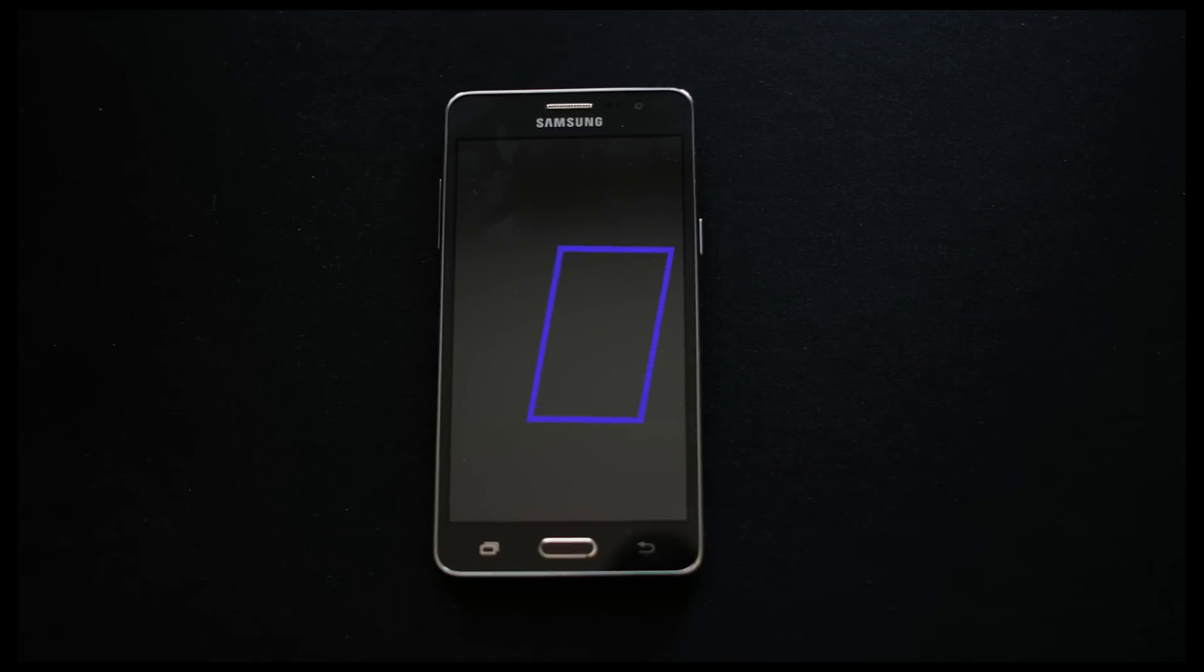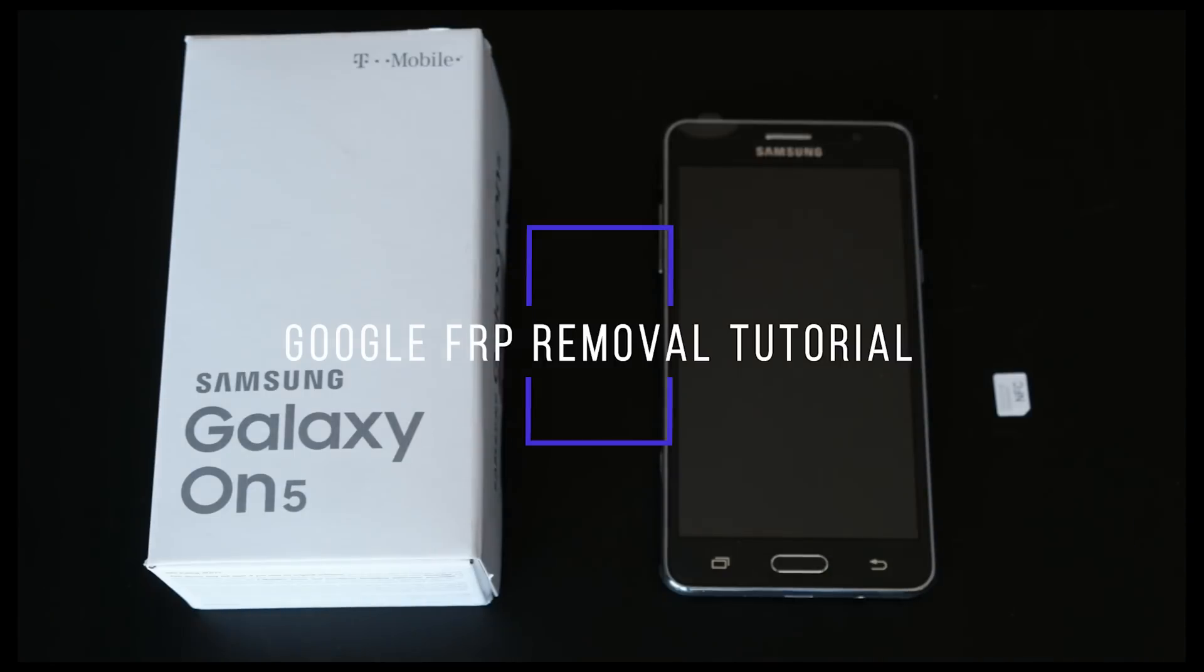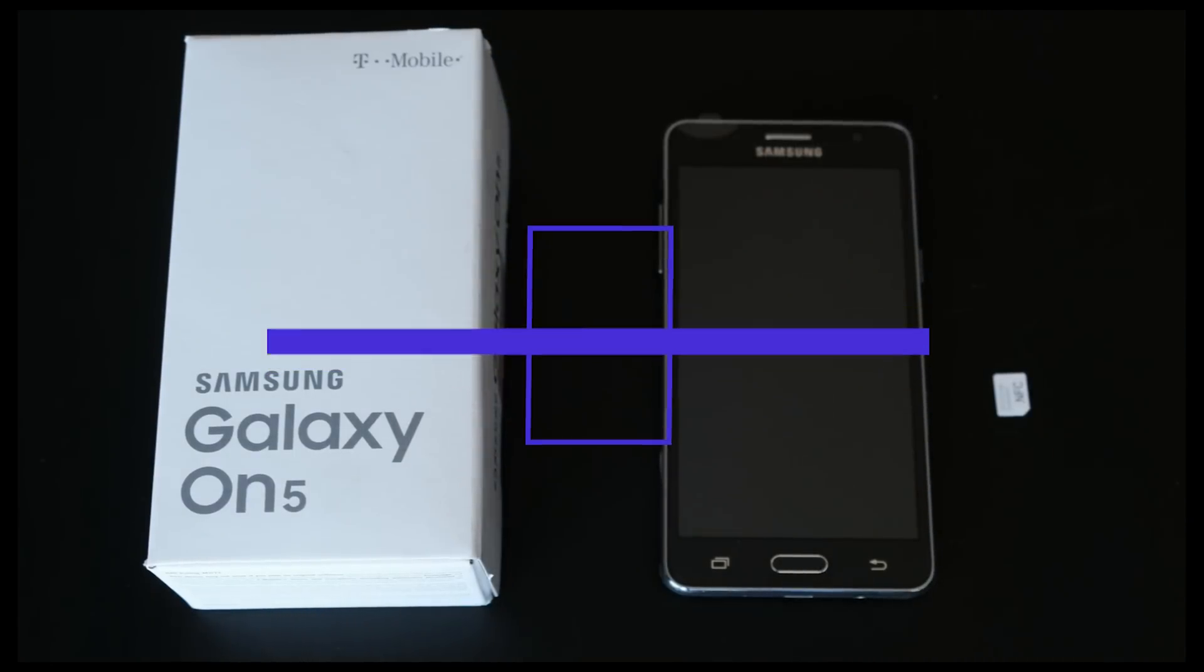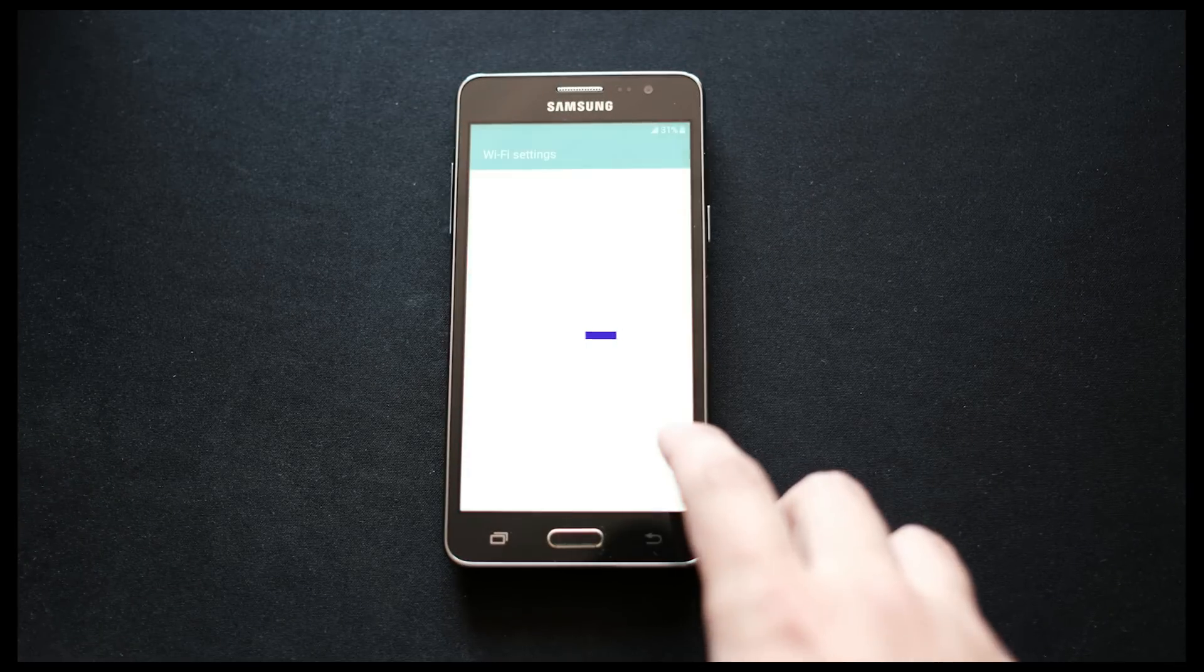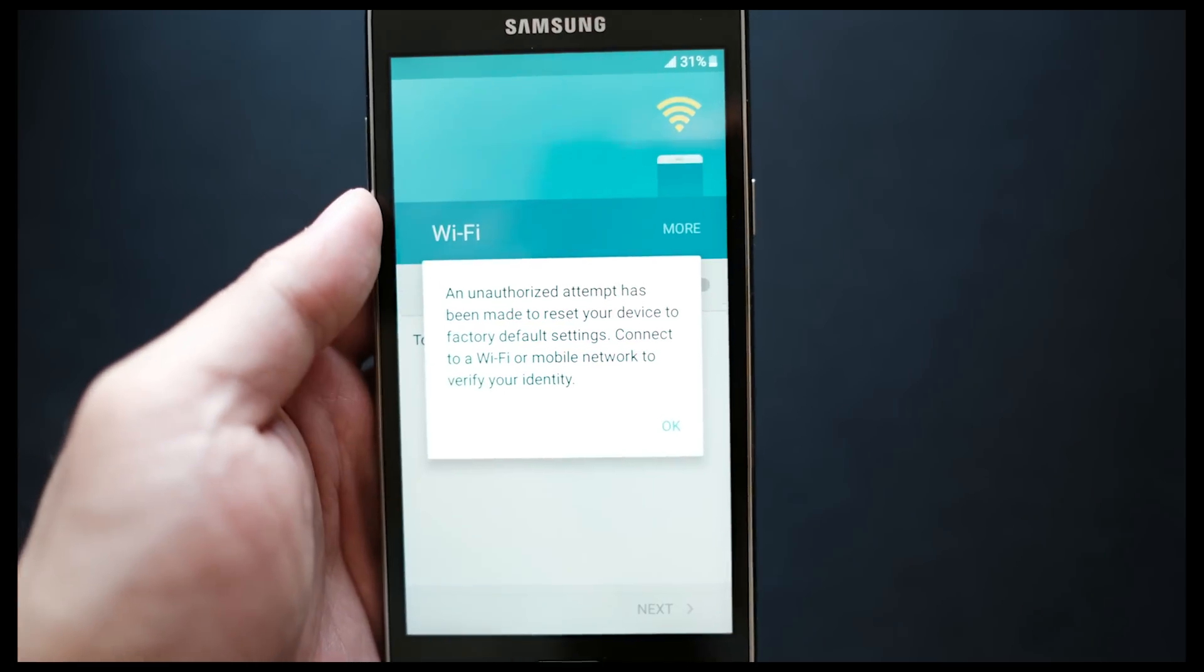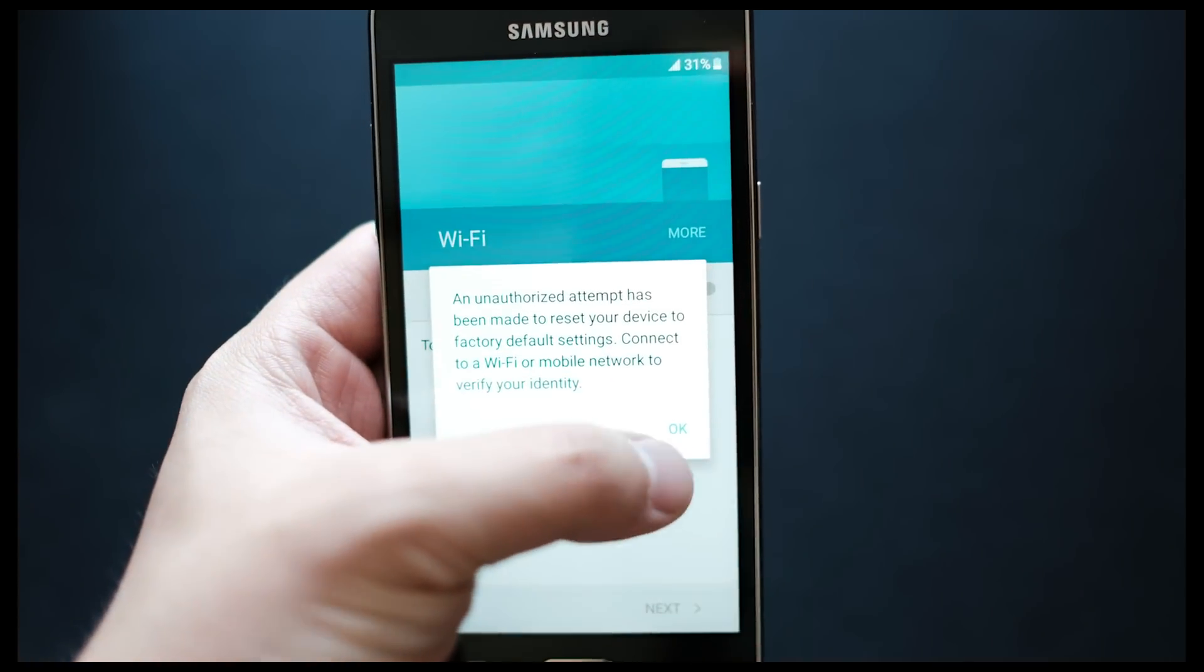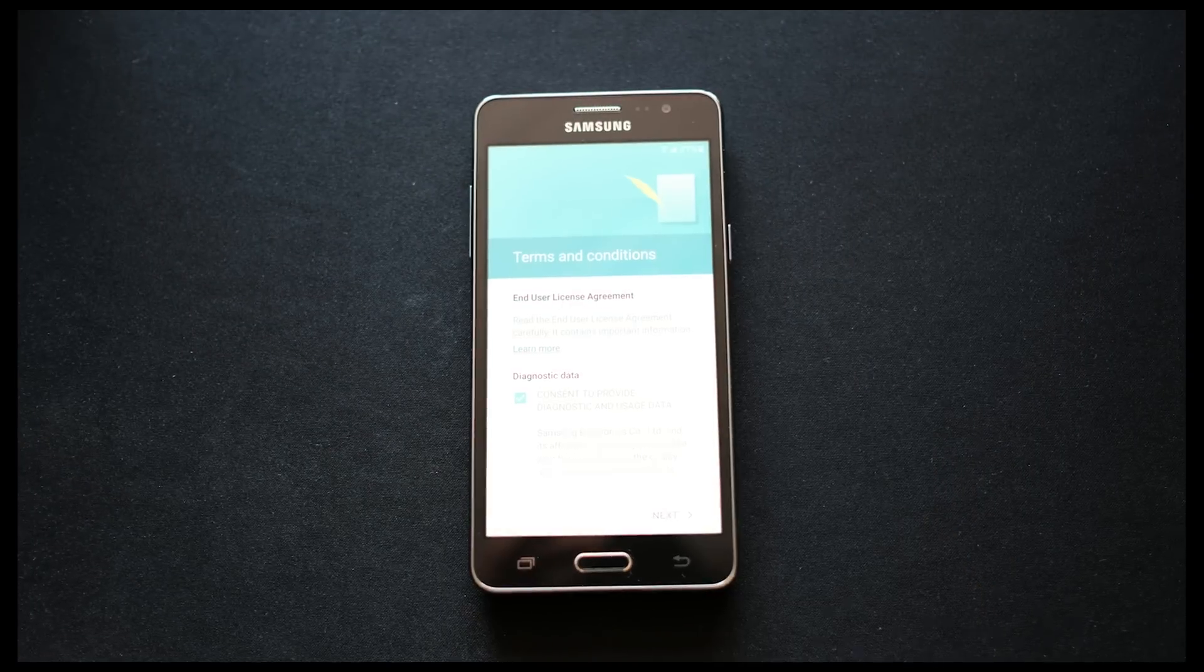What's up guys, today we have the Samsung ON5 locked to T-Mobile, which is purchased off of somebody but is currently Google Samsung FRP locked. As you can see, when we factory reset it and we're trying to set up the phone, it's asking for the Google email exactly that was previously used by the previous owner.